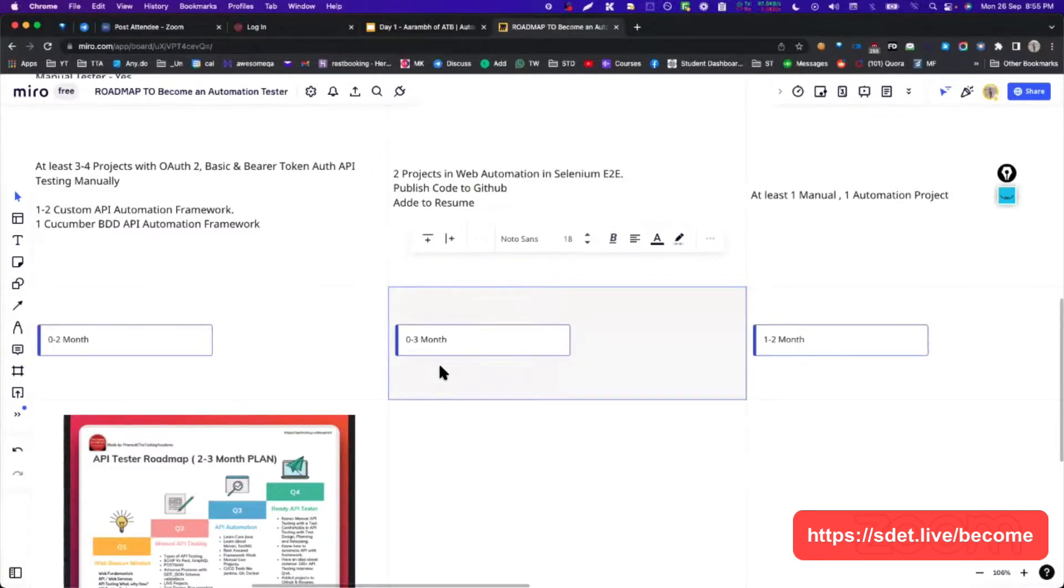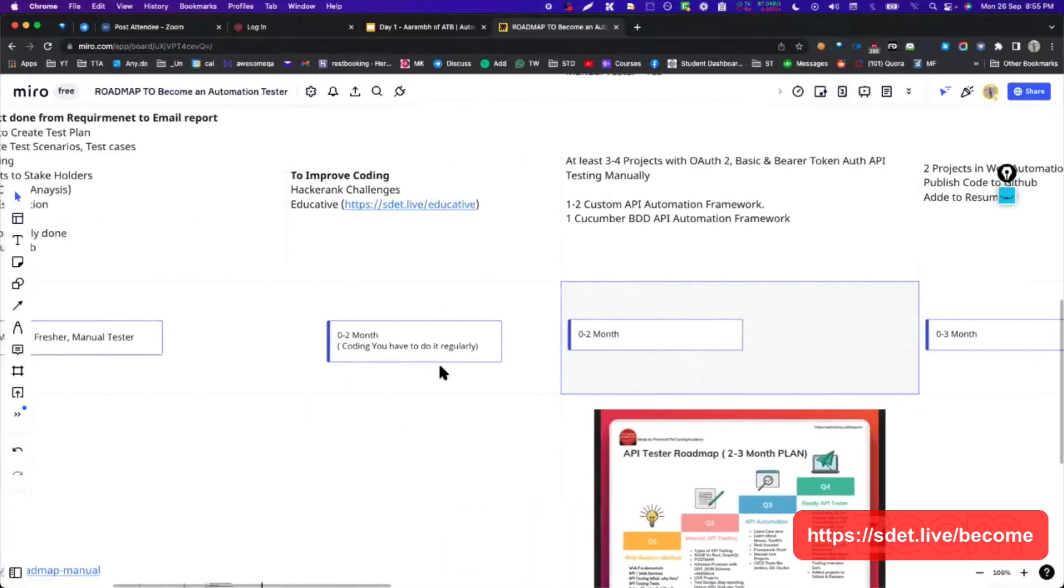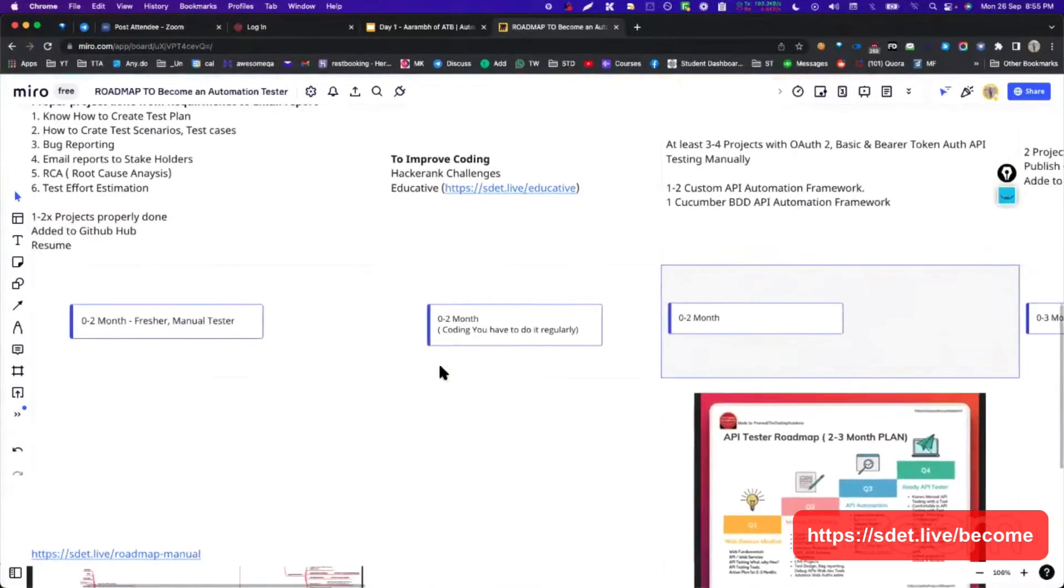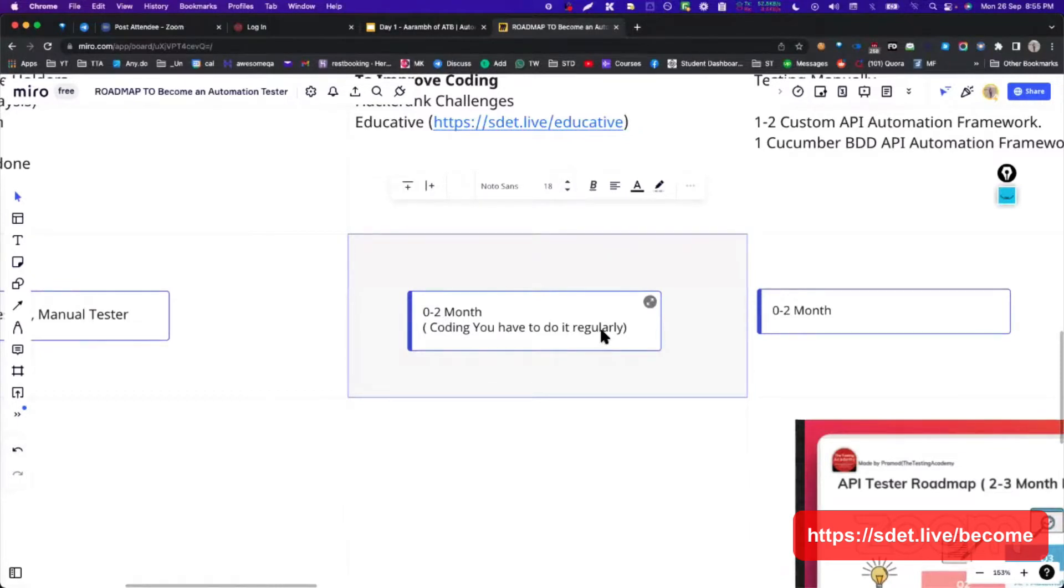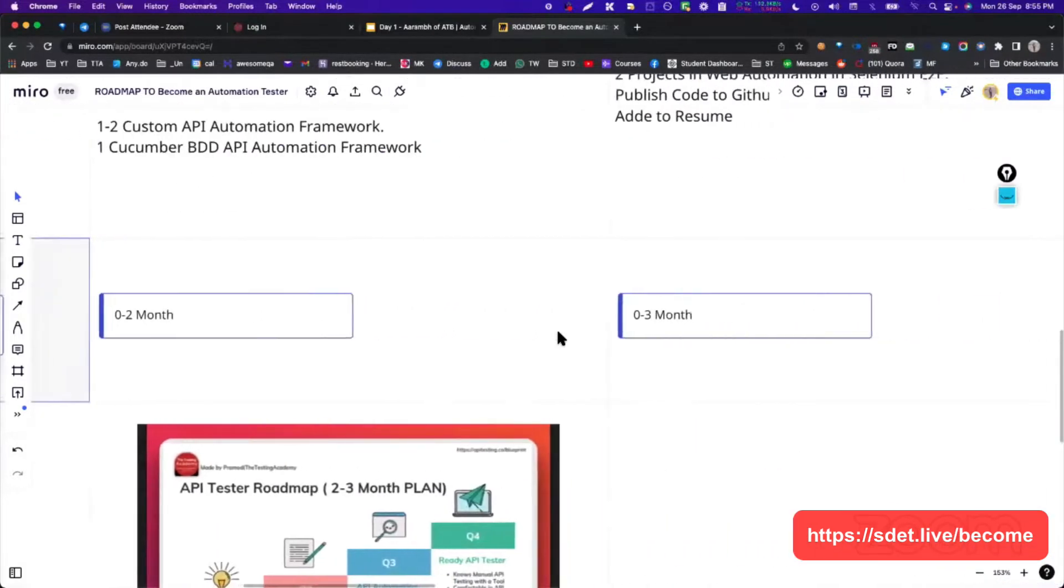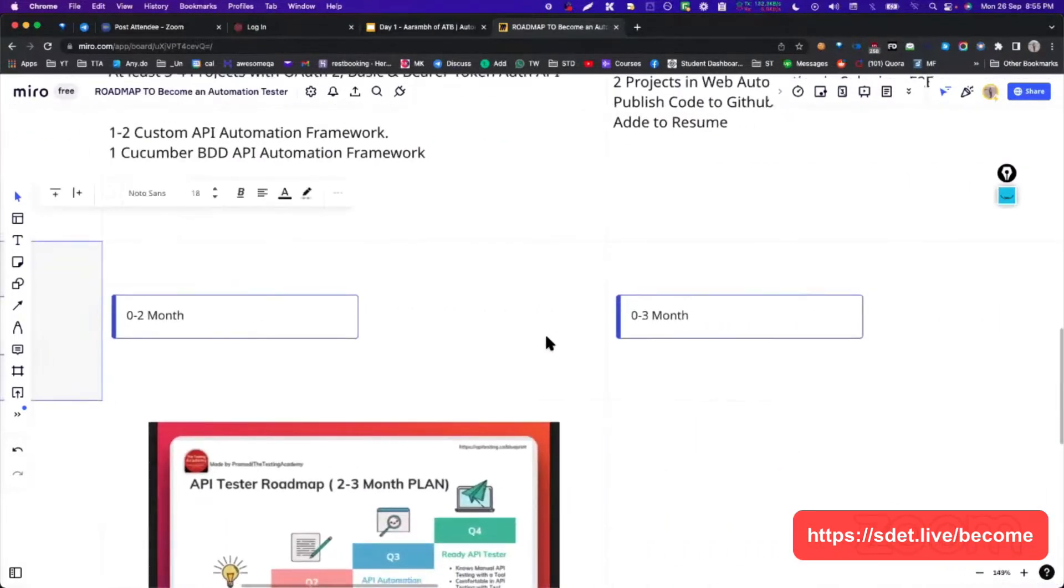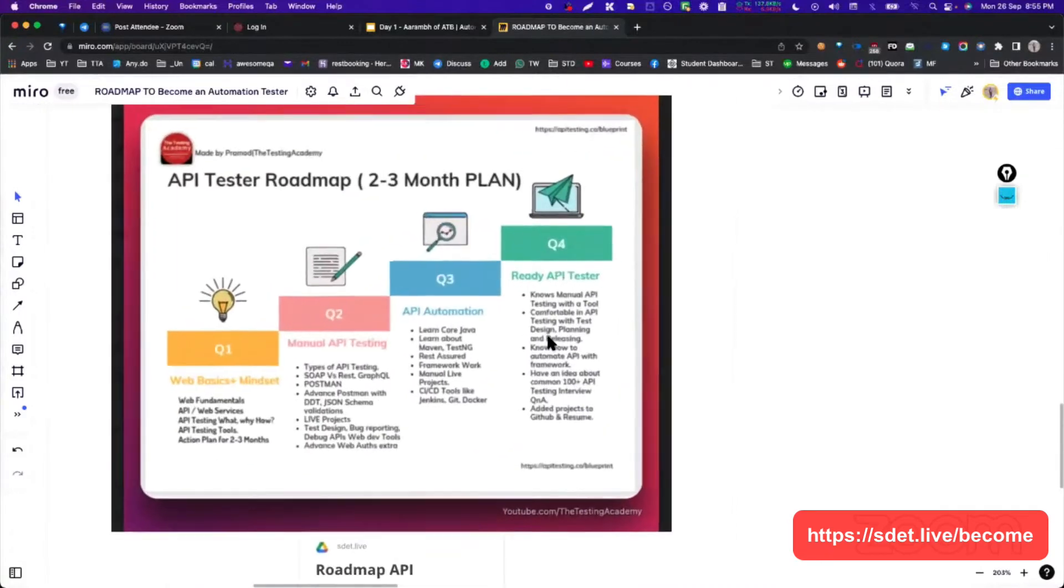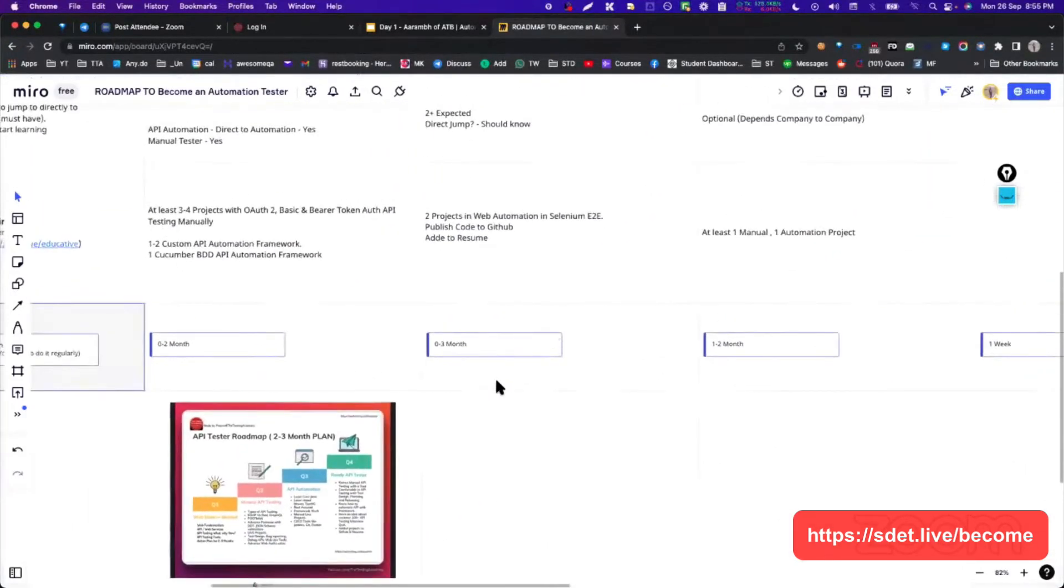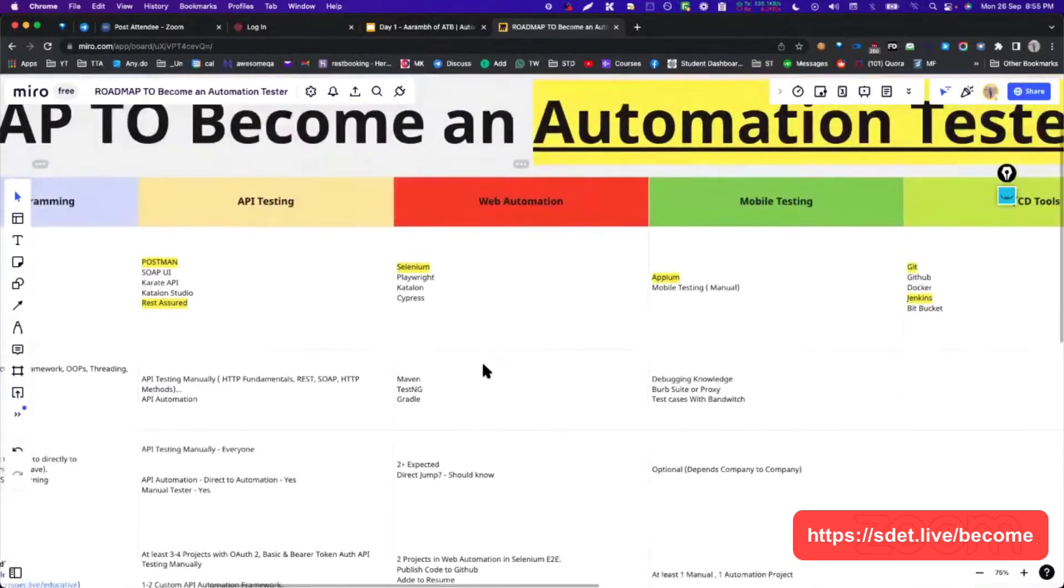If you see that two projects you need to do, and almost like three months is good enough for you to learn about this Selenium. And if you seek about programming, programming is never ending. Here I have written two months is enough if you want to basically start with job or something, but coding, you have to do it regularly. Just type A in the comment if you agree. All of you agree on this - coding you have to do eventually.